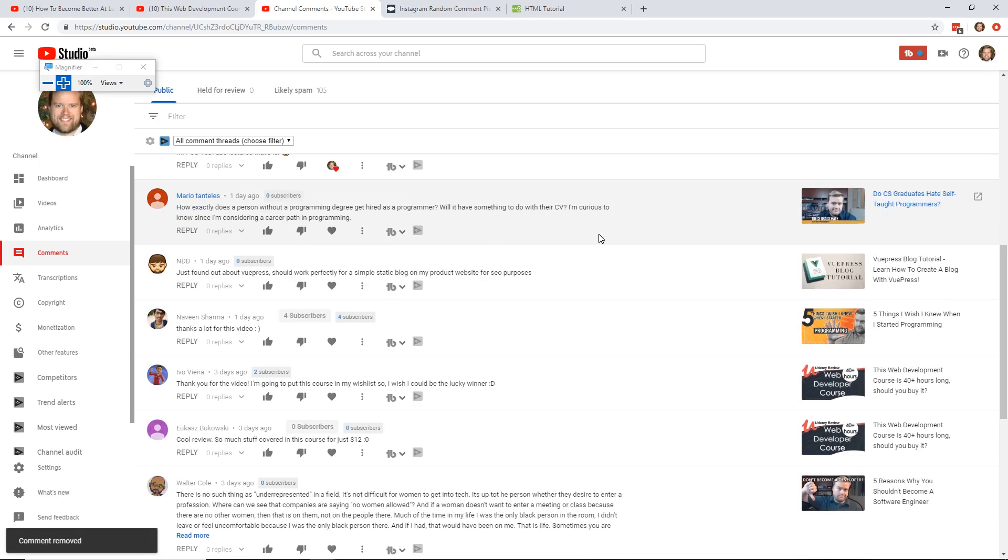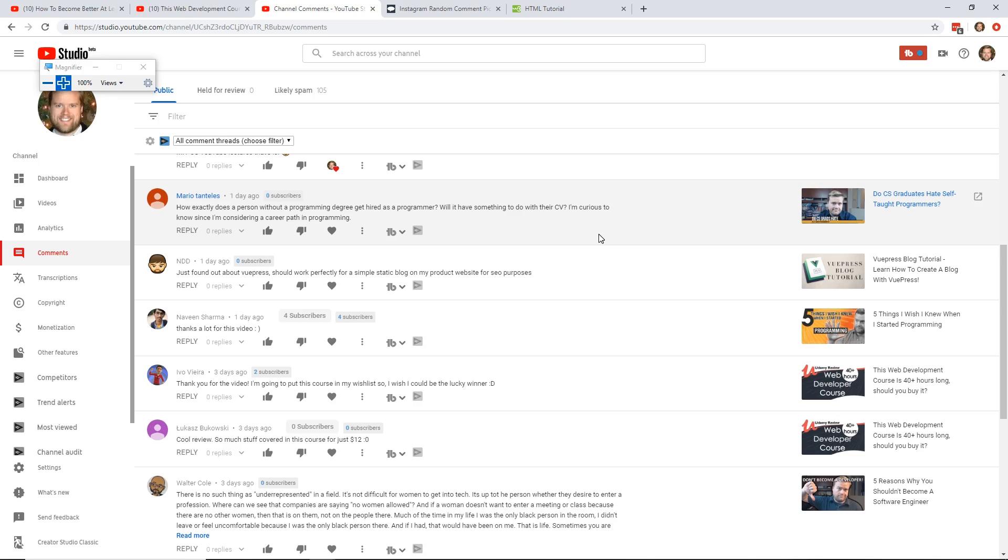How exactly does a person without a programming degree get hired as a programmer? Will it have something to do with their CV? I'm curious to know since I'm considering a career path in programming. So that is a pretty hard question. So how does a person without a programming degree get hired as a programmer? Will it have something to do with their CV? Yes. So you don't need a programming degree to get hired as a programmer. This is a pretty long involved question, but the way I think of it is that you need to somehow stand out from the crowd. So if you want to become a developer, and usually web development is one of the easiest paths forward to become a developer, usually I think backend and some other career choices are a lot harder without a degree.